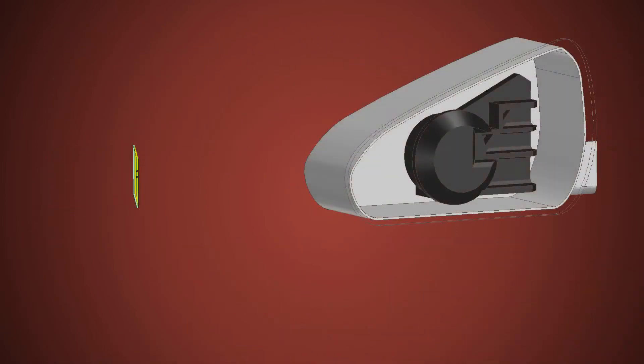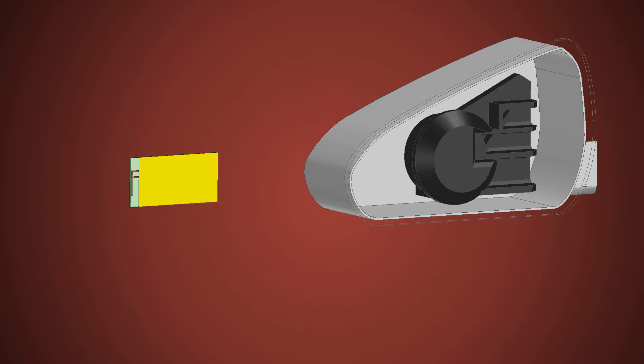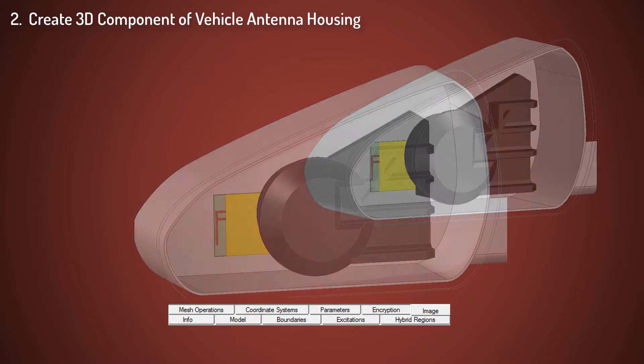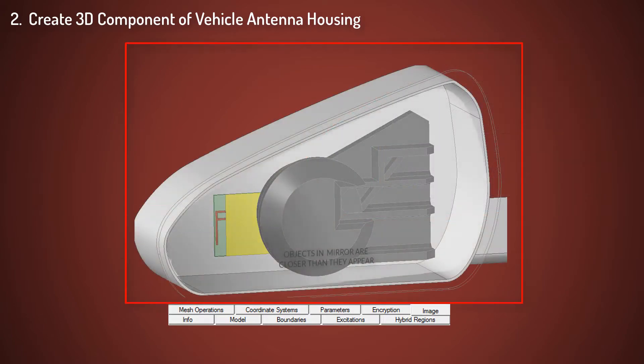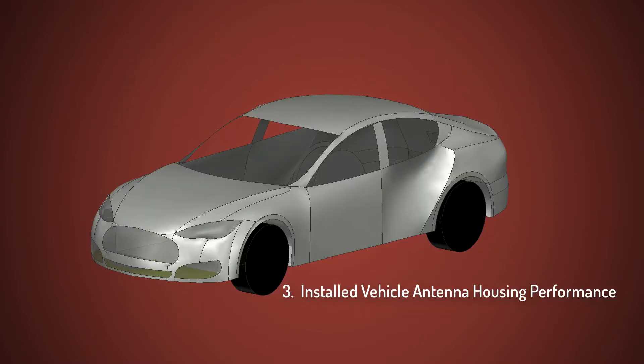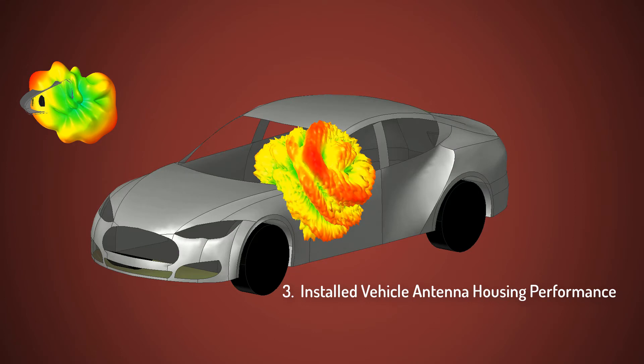In reality, antennas readily couple to their local environment, so we'll place our antenna within a standalone side view mirror of a car and create a 3D component. We'll add this 3D component to the car body and study the effects of scattering by the car body.